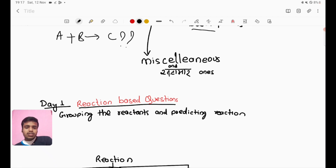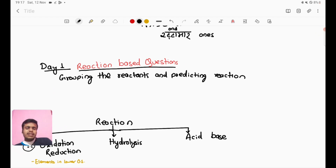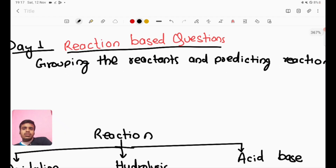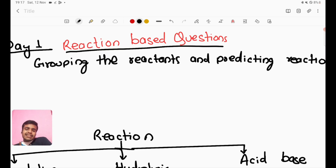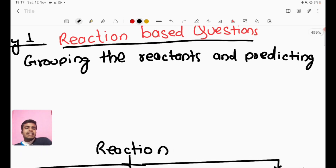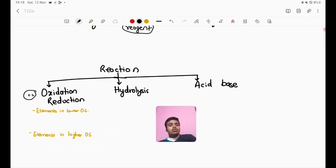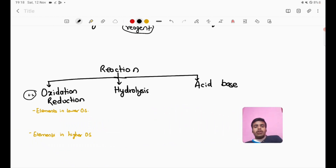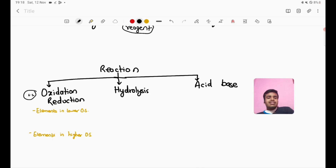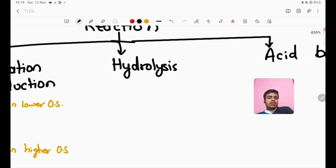Today we start with the reaction-based question. Reaction-based questions involve grouping of reagents — normally alkali metals, halogens, chalcogens, and so on. The reactions include oxidation reactions and hydrolysis acid-oxidation reactions.